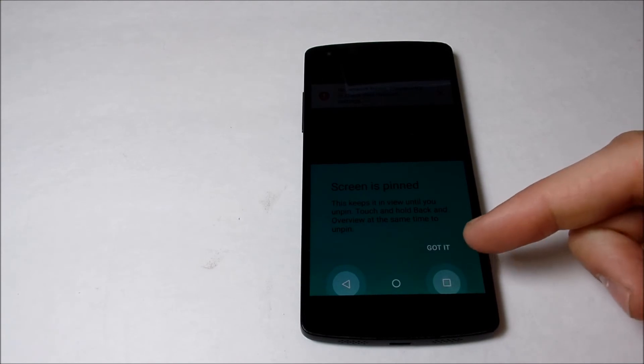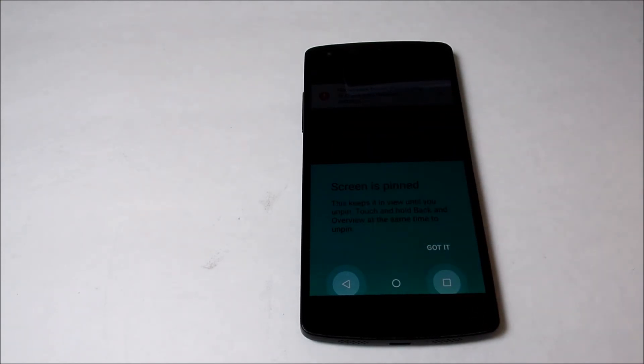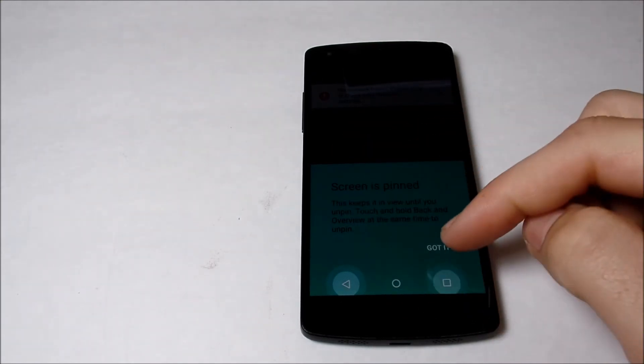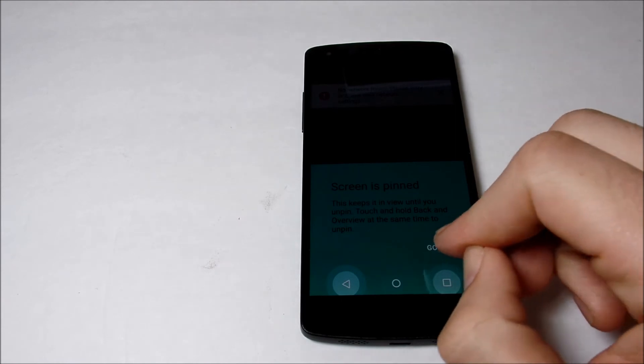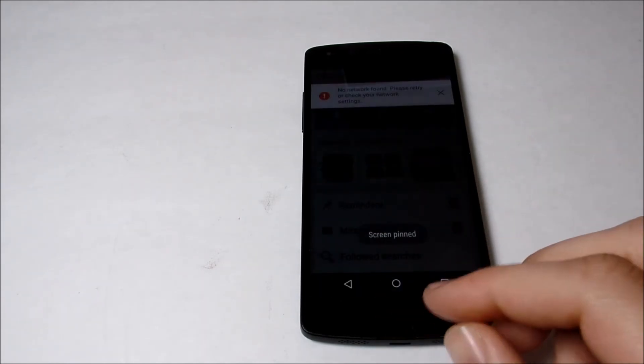...in Android 5.1 on this card, but if you don't have 5.1, if you have anything lower, it's not going to tell you on this card. And then you hit 'got it' and now the screen is pinned.